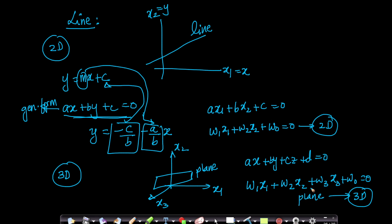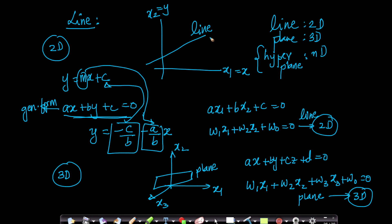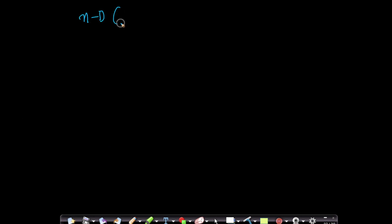So a line in 2D is nothing but a plane in 3D. The immediate question is: what about n-dimensional space? It is called a hyperplane — a generalization of the concept of a line or plane to higher dimensional space. A line separates a region into two parts, a plane separates 3D volume into two regions, and similarly a hyperplane does this in n dimensions.